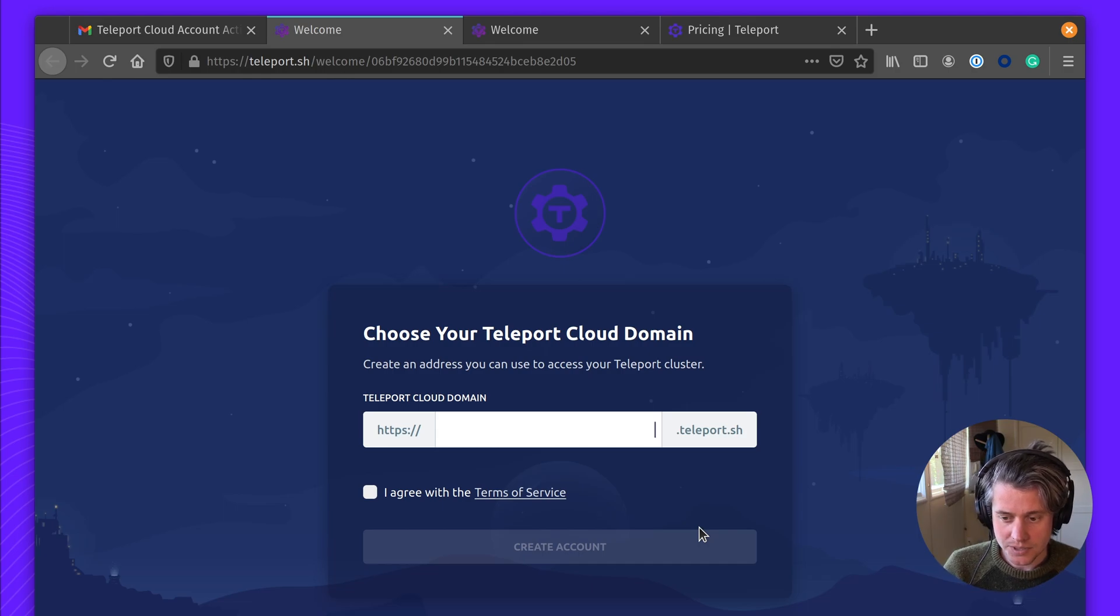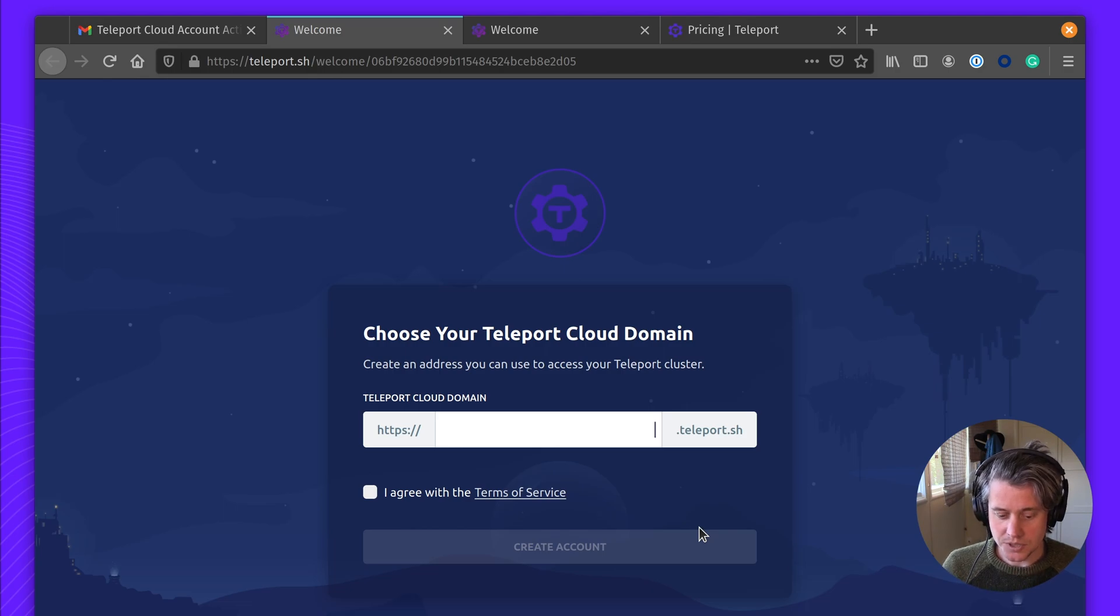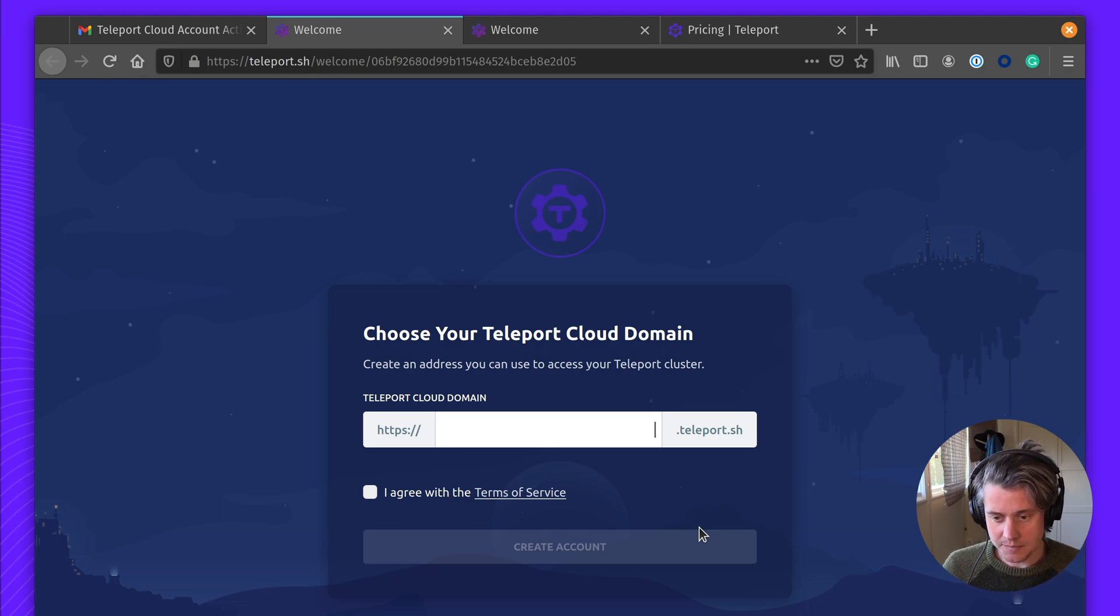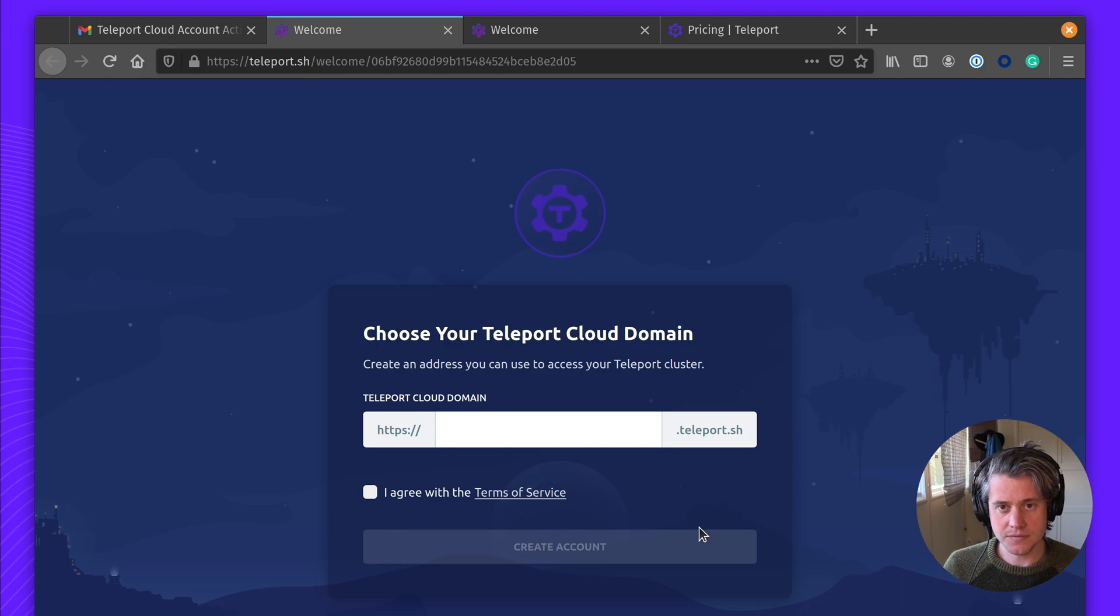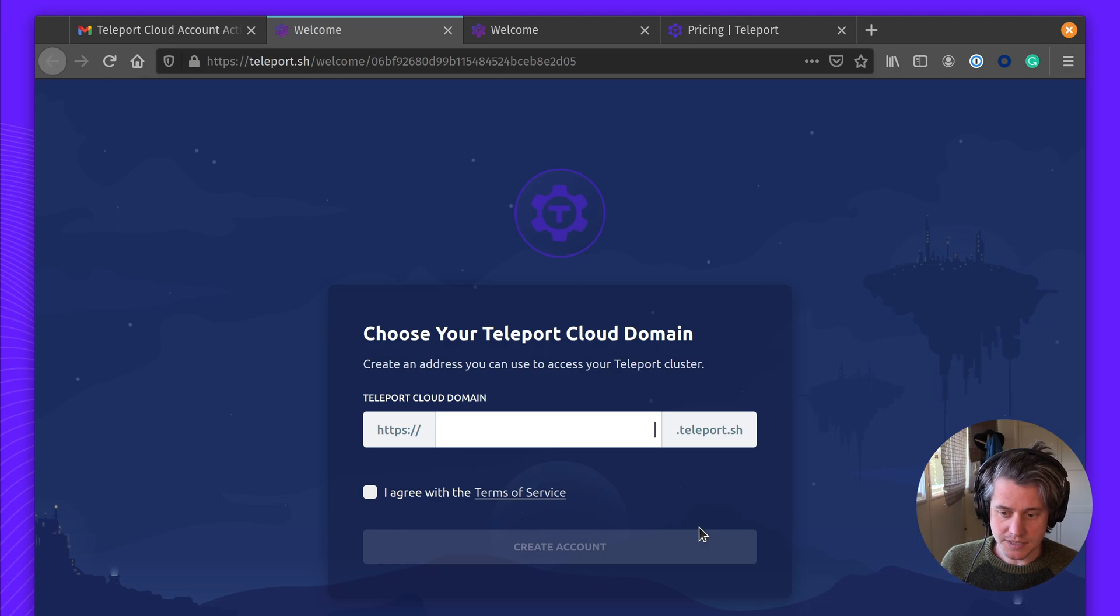The domain name is important, and you should think about this before you dive too deep. You could use your company name or an internal codename for Teleport. This will be used for quick links to accessing Teleport, and also it will be embedded for AVI tokens.